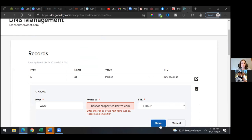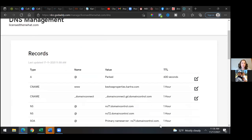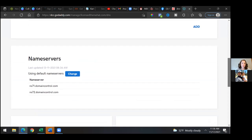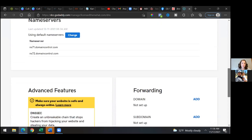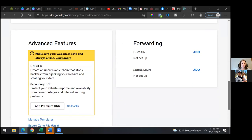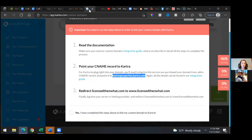Save it without the at sign — take away that part. Now we're going to scroll down and change out the forwarding once we get everything set up. Go down a little further to the domain forwarding section and leave this here for now. Let's go back to Kartra.